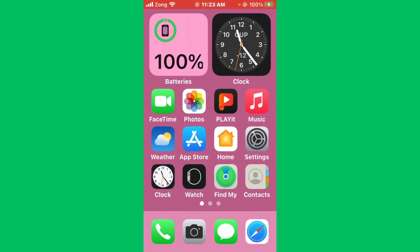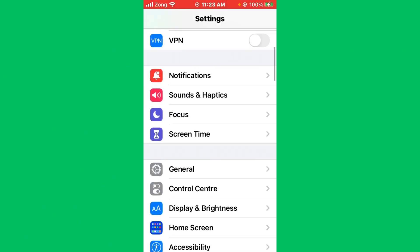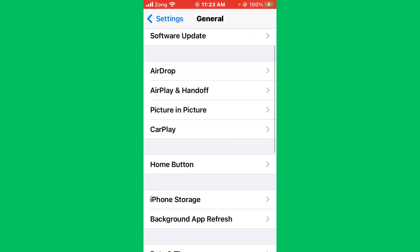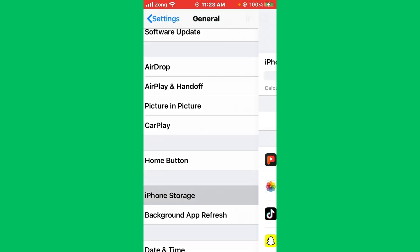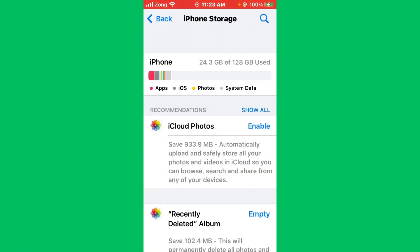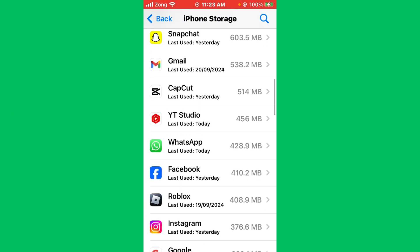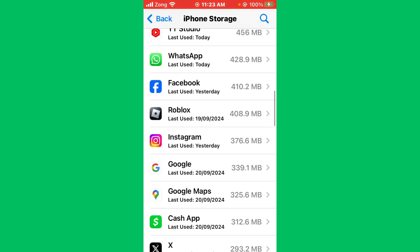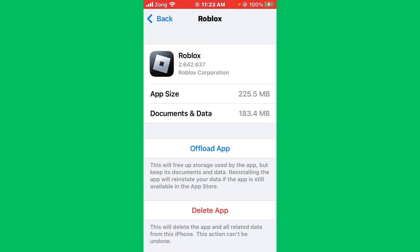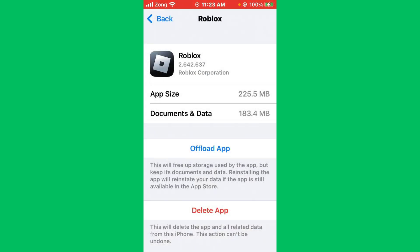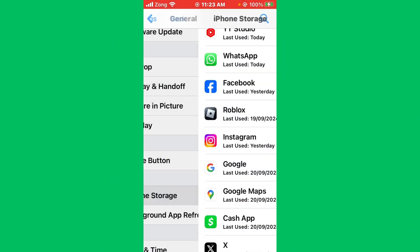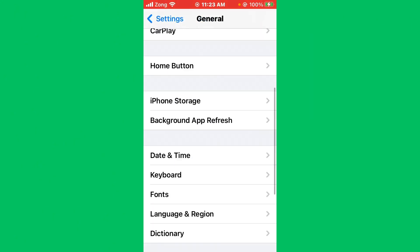The second method is to check iPhone storage space. Open Settings and tap on General, scroll down and tap on iPhone Storage. If your iPhone storage is full, you need to delete unnecessary apps. For example, I don't use Roblox, so offload and delete the app. Delete unnecessary apps like this.